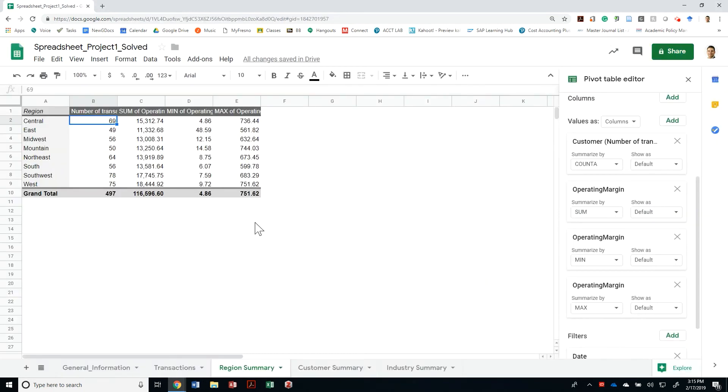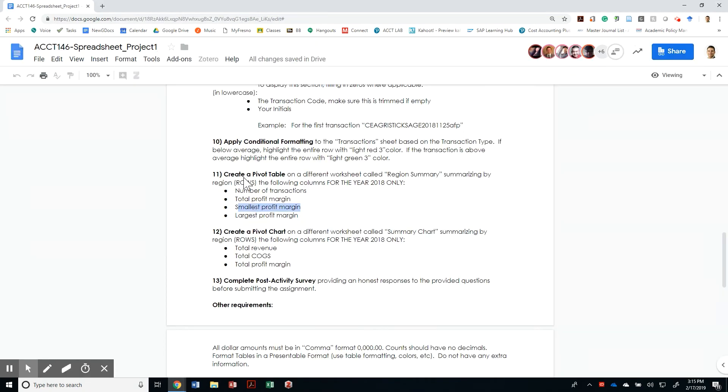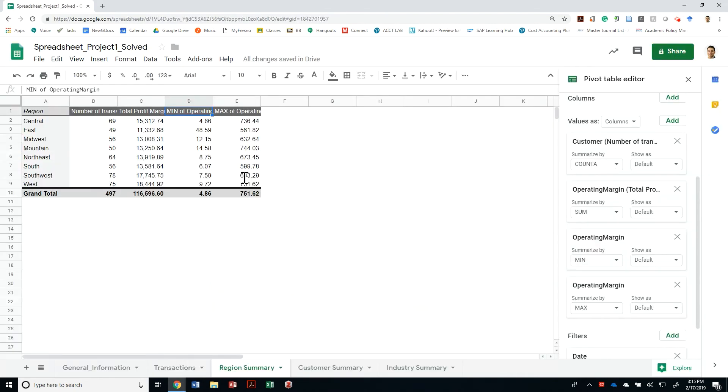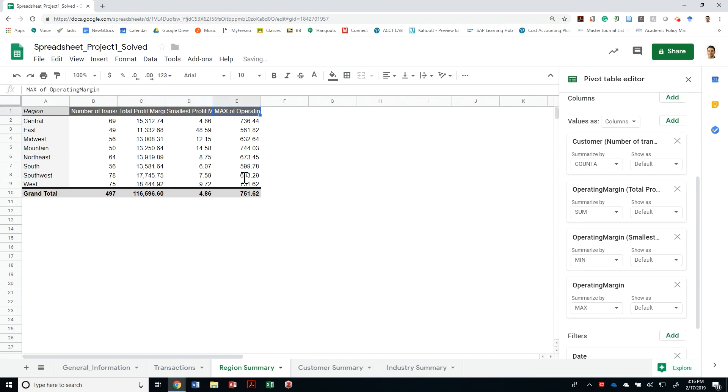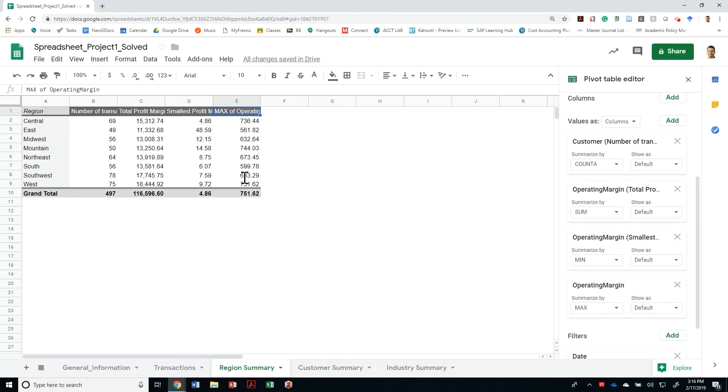And that's it. So let's go ahead and name this Total Profit Margin. The next one's going to be Smallest Profit Margin. And this is going to be my Largest Profit Margin.